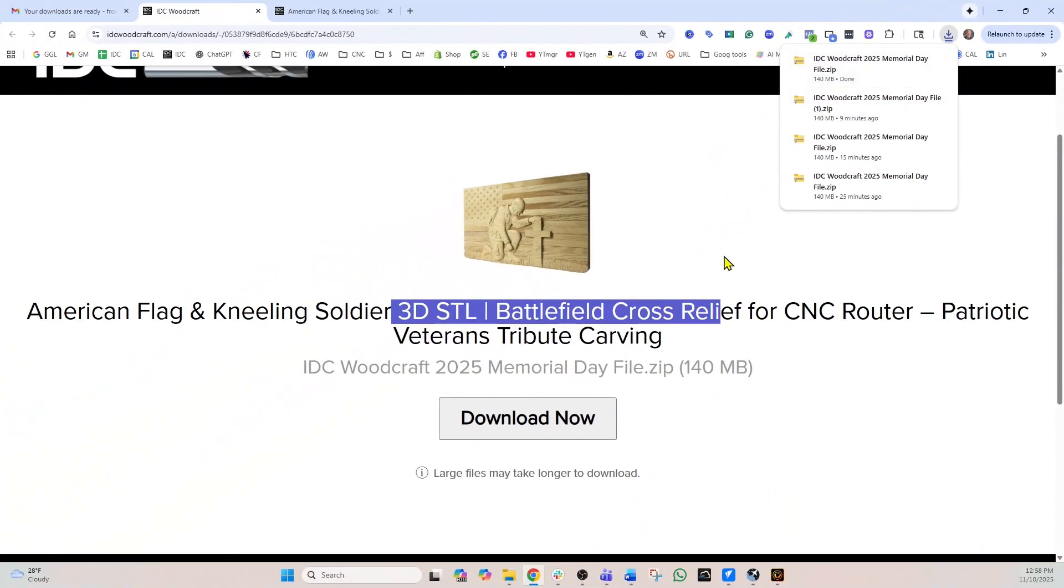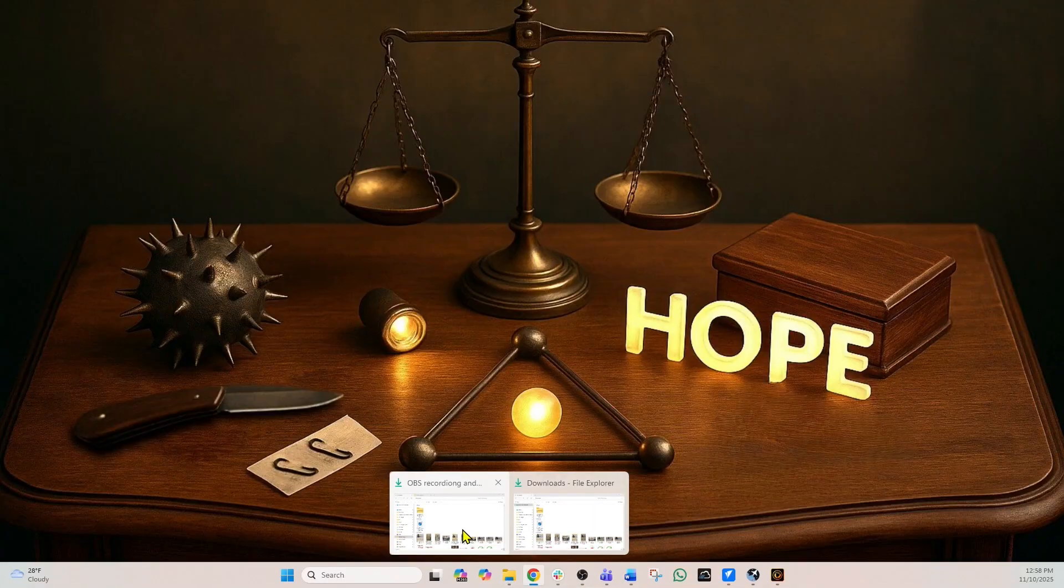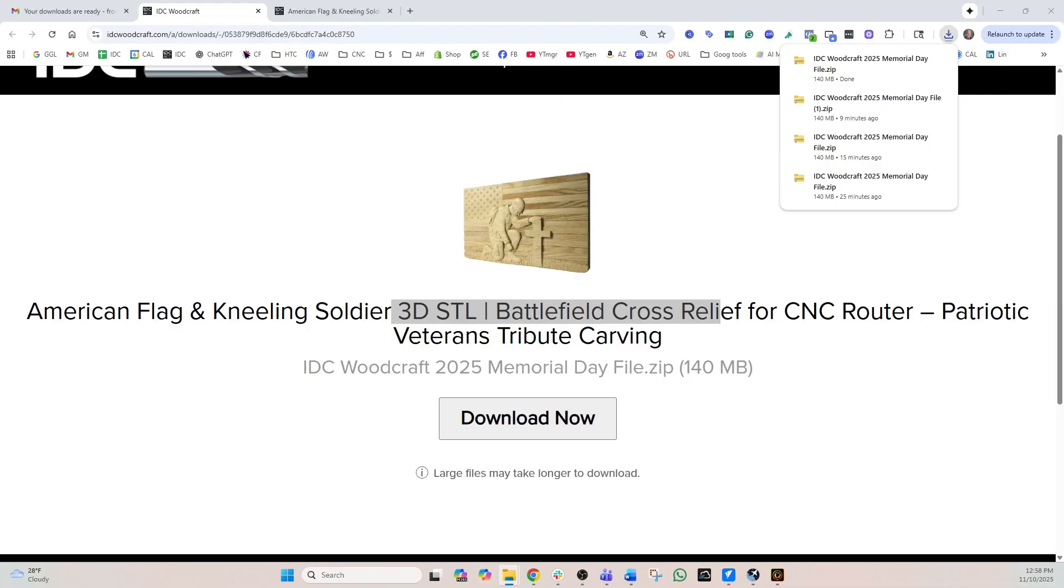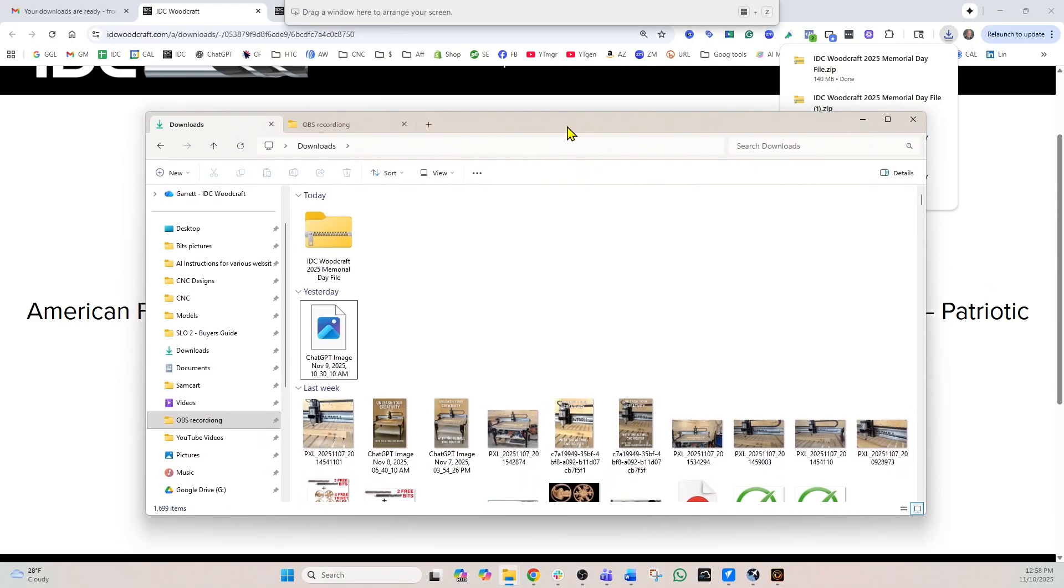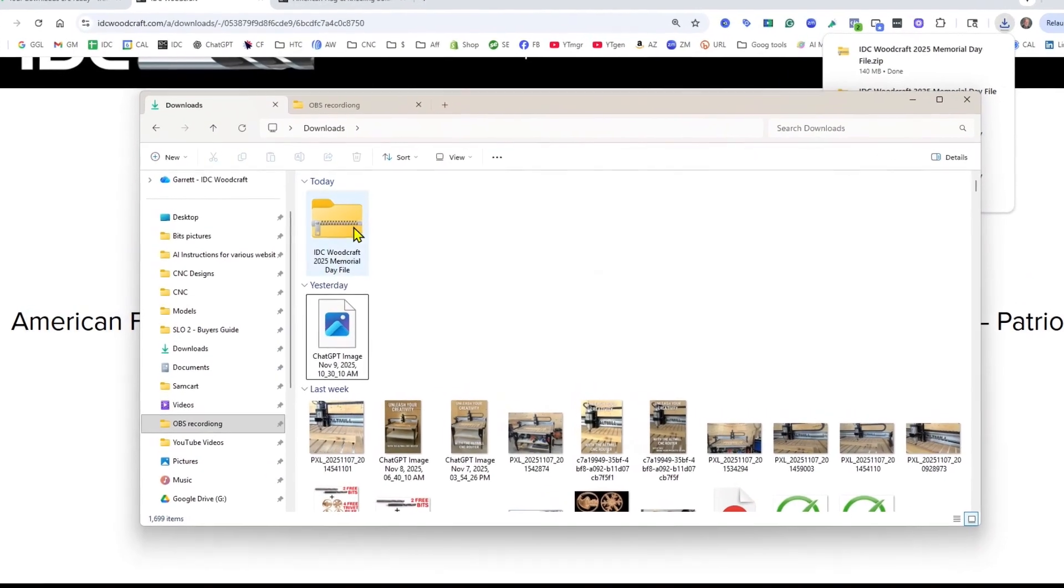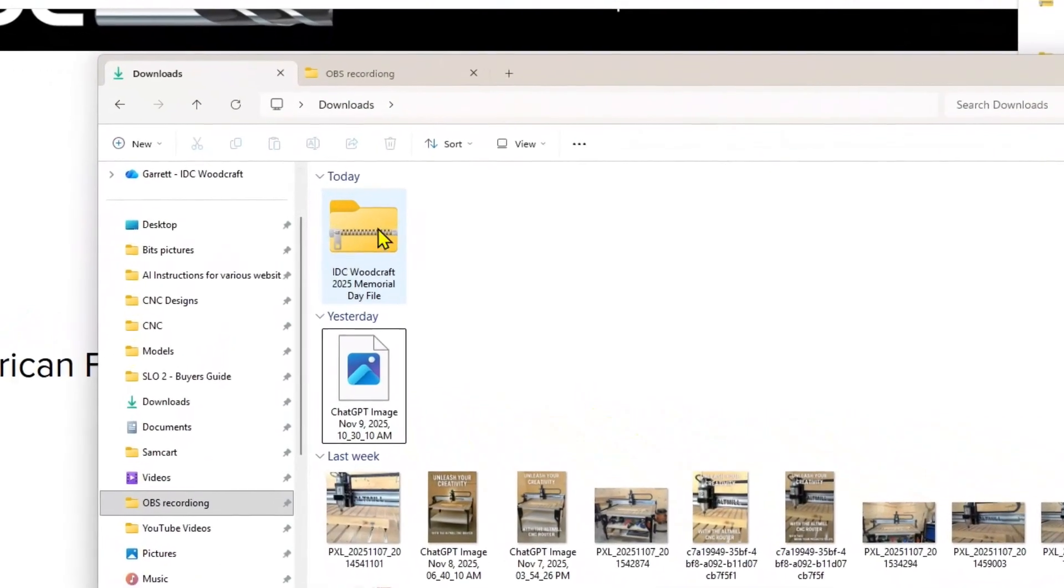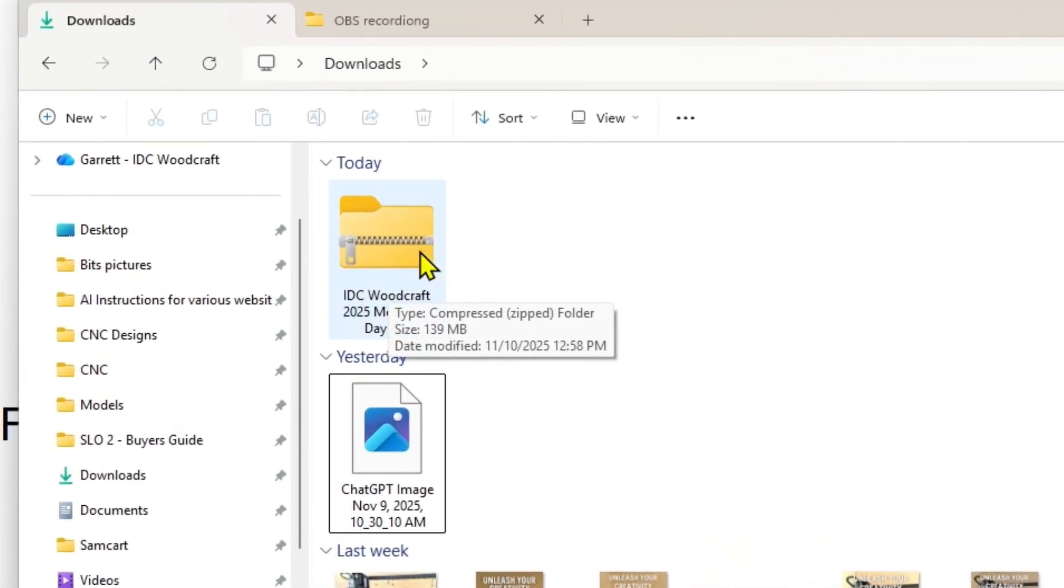Now what we want to do is go over to our directory. So I'm going to open up the directory and bring it up here. So what we have here is this download. Now you're going to notice there's this little zipper going across this file.